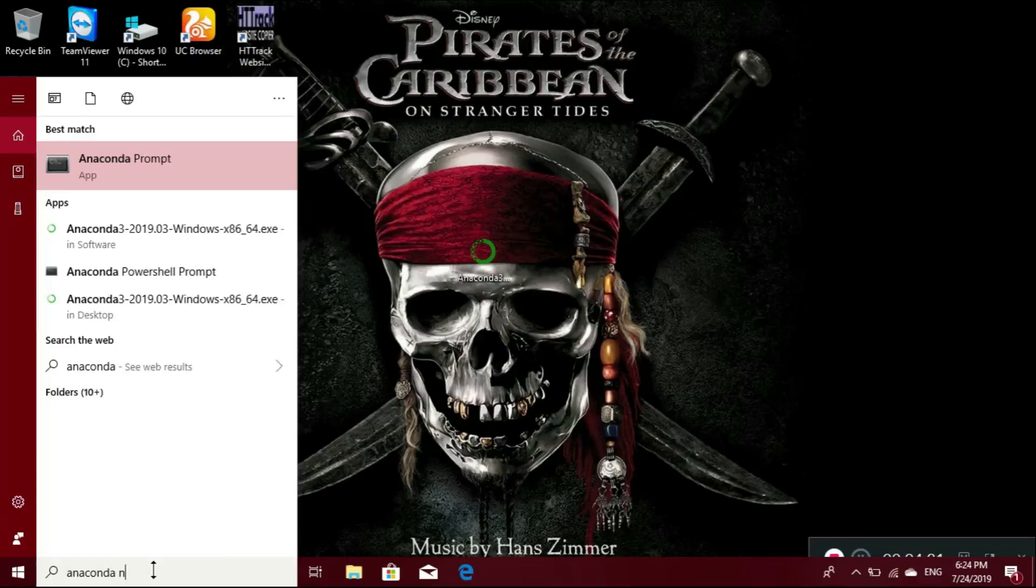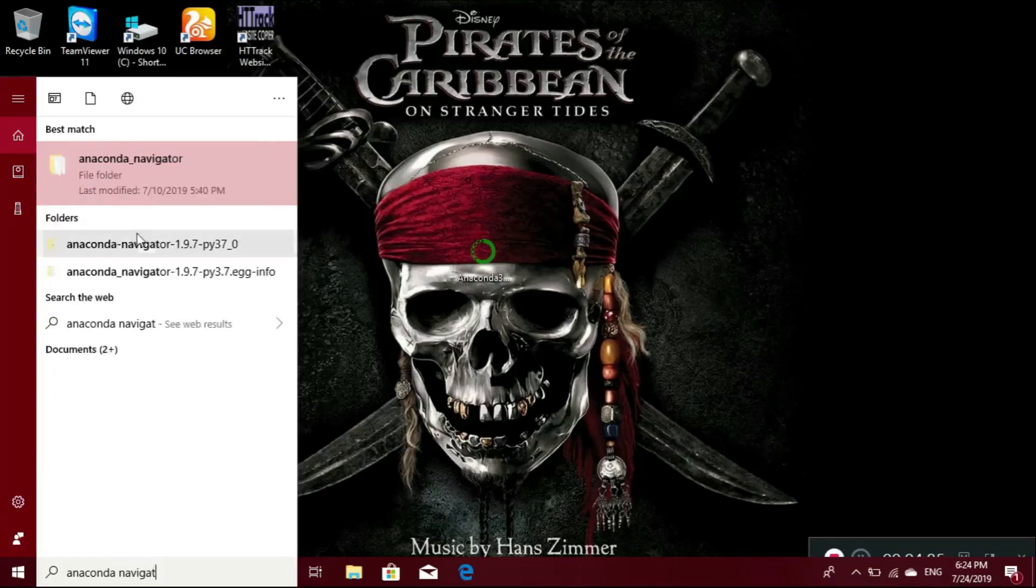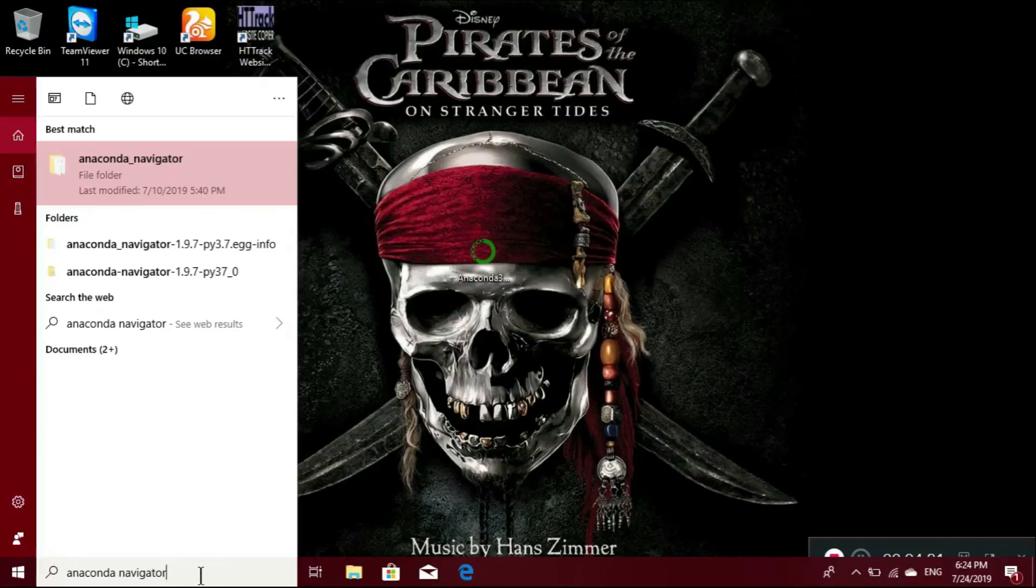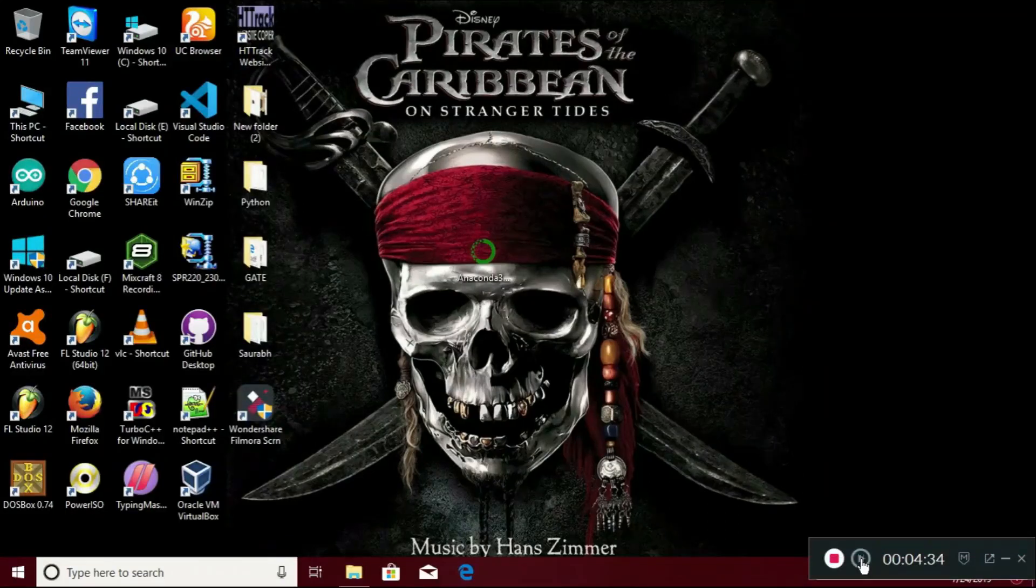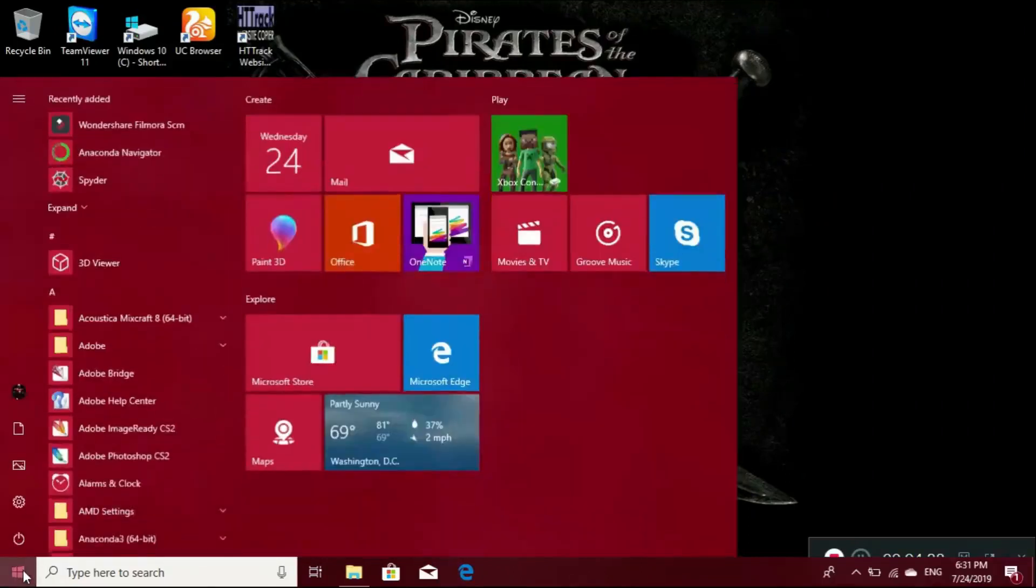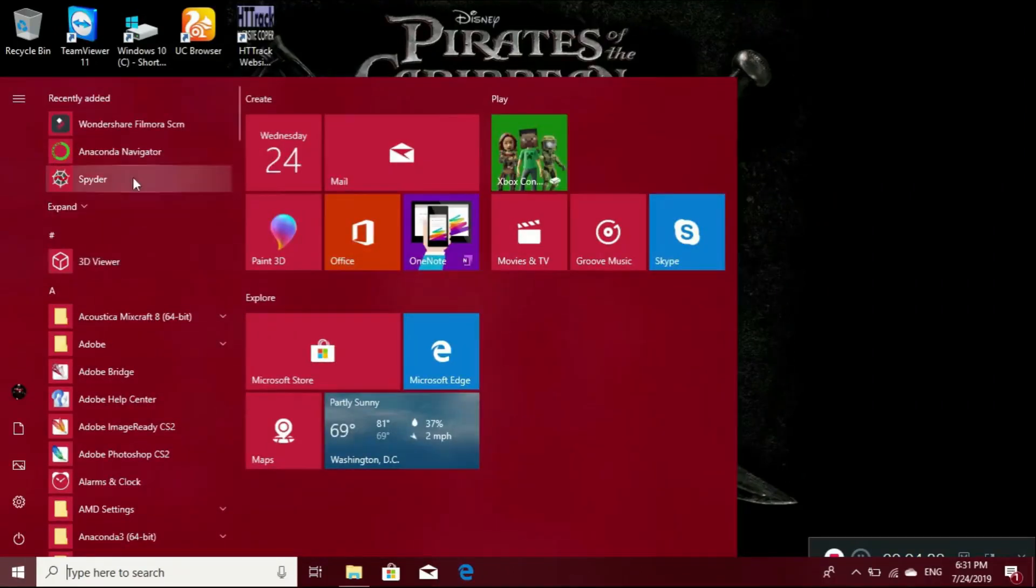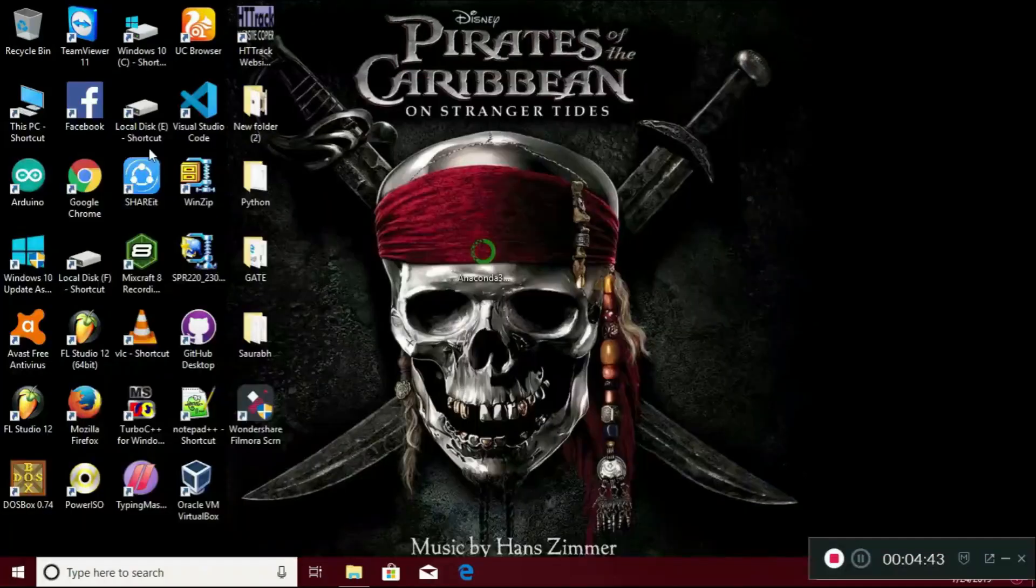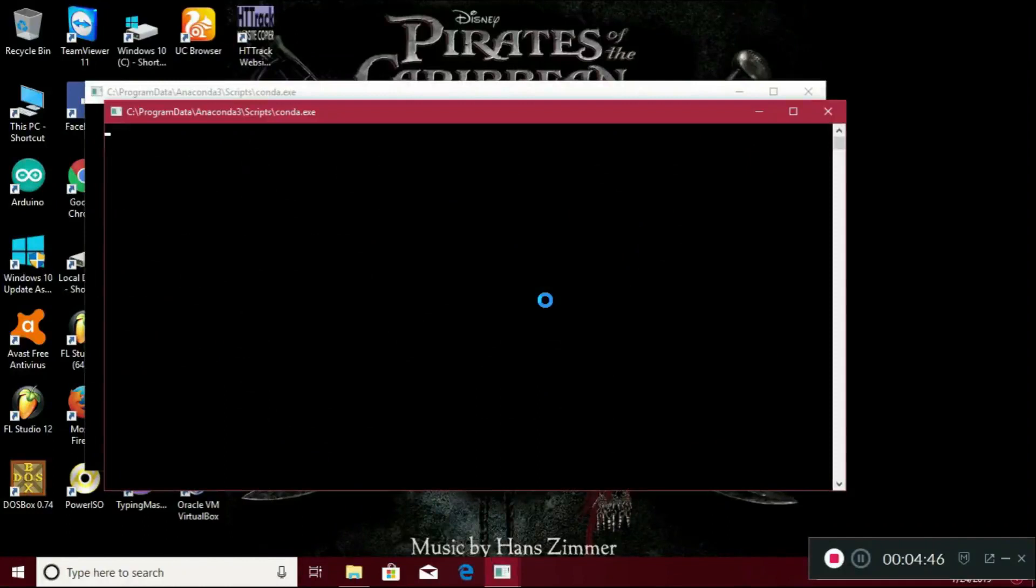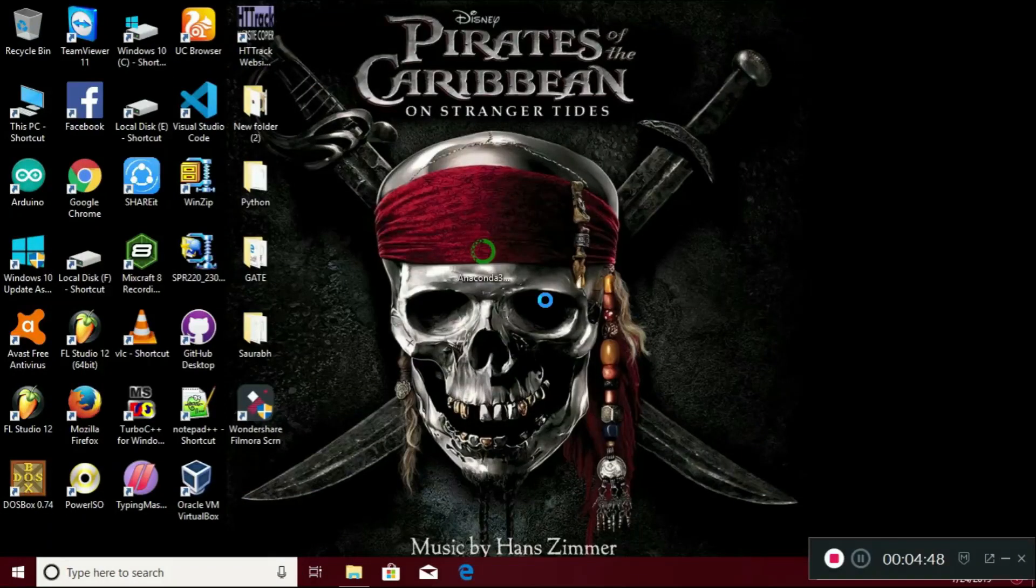Anaconda Navigator. You need to open your apps, and here is your Anaconda Navigator. Just open it. It will take time for five seconds.